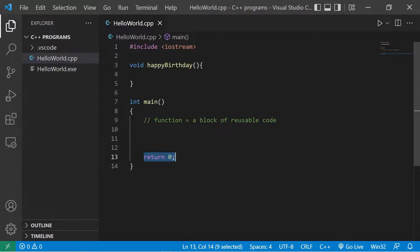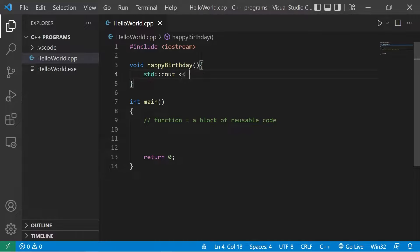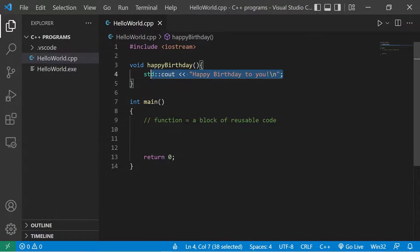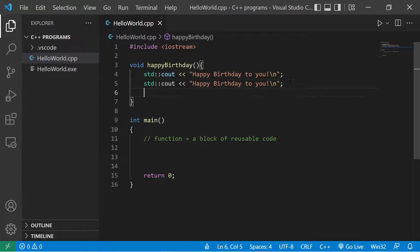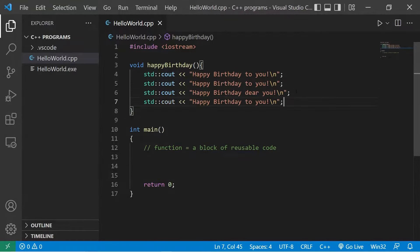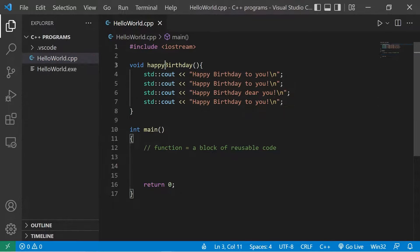You can see this is almost identical to our main function, except the main function has a return type and return zero. What would we like to do when we invoke this function? Let's sing some of the lyrics to happy birthday: standard output — 'Happy Birthday to you.' I'll add a new line, then repeat this a couple more times: 'Happy Birthday dear you, Happy Birthday to you.'